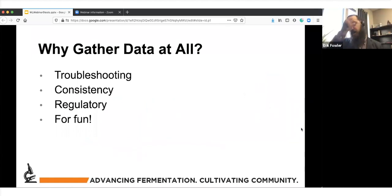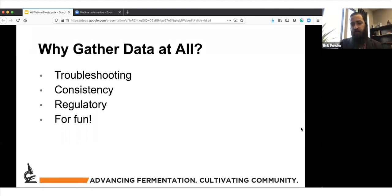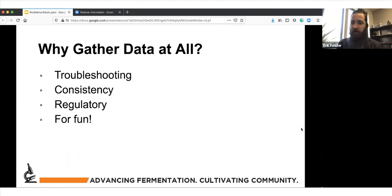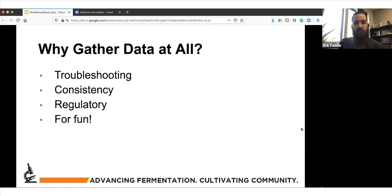Why gather data at all? It's a pretty broad topic and something that's often overlooked until breweries start to mature a little bit. A lot of what we'll be talking about are things we hope people start thinking about before ever brewing a beer. So why should brewers look at data collection and what should they be hoping to get out of it?